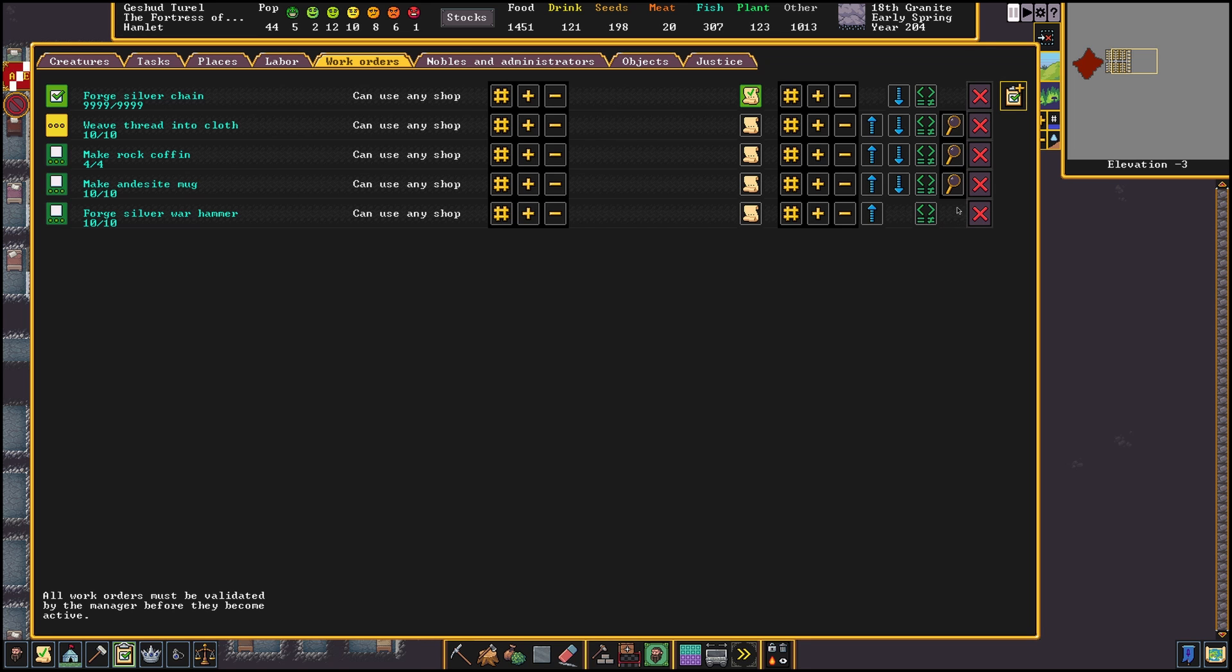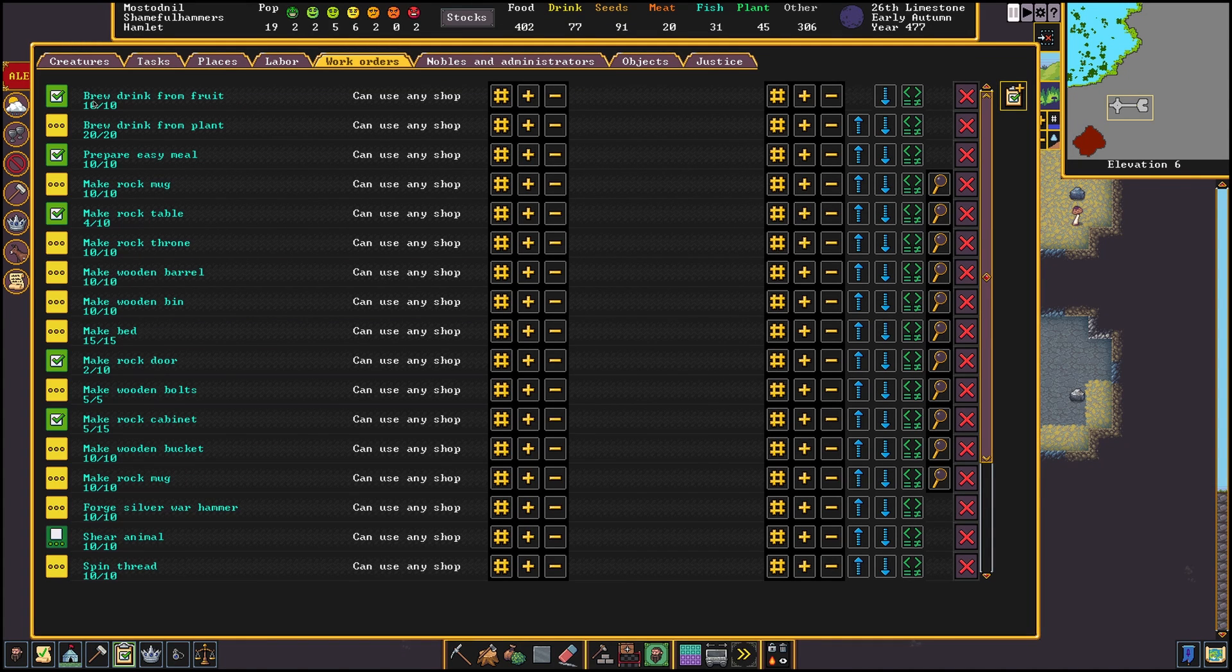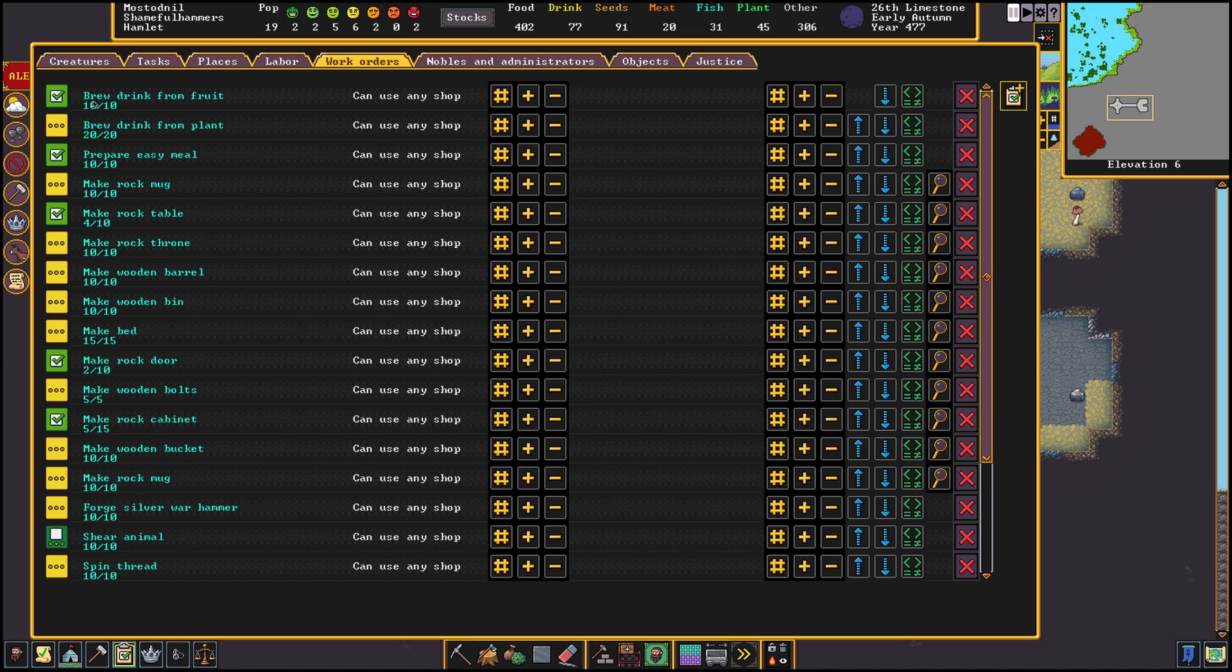Now that we know what we are capable of doing let's go over some examples. I do want to note that most of these can be customized to your liking depending on how you prefer your fort to run. These are just my work orders that I'm sharing. So if you prefer to check every little condition before starting a work order or none at all, the choice is yours.